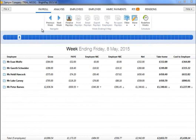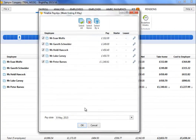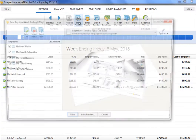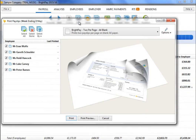In this video, we will demonstrate how to print your employee payslips. After finalising the pay period, simply click the Print Payslips button within the payroll function.